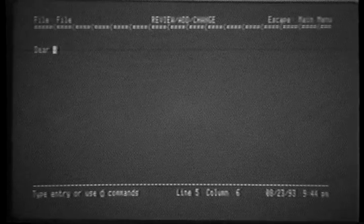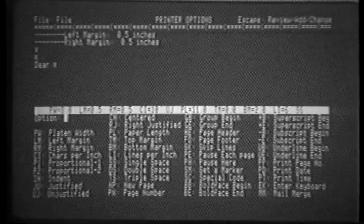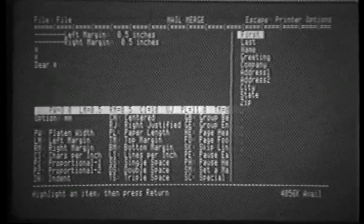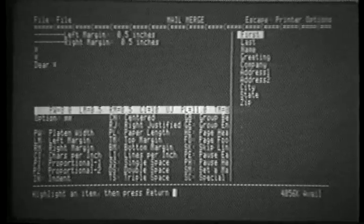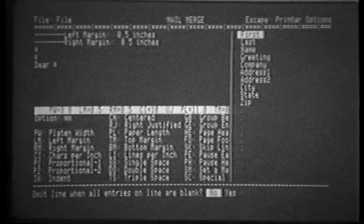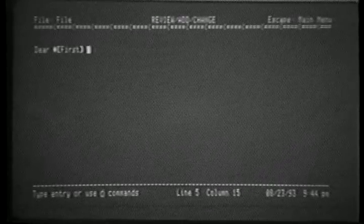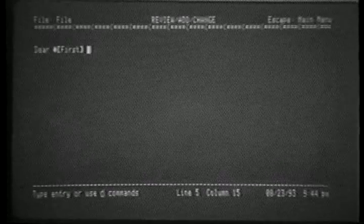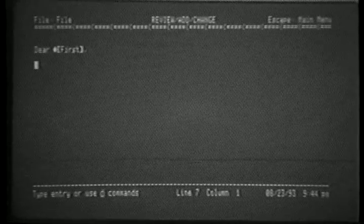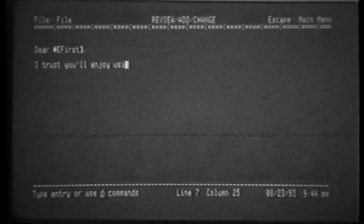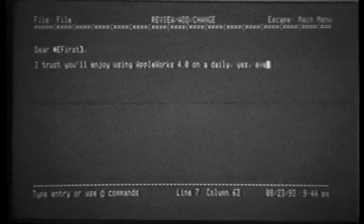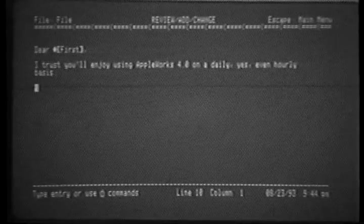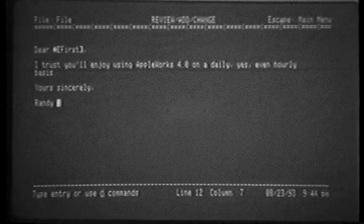Let's put in some mail merge information. Dear, and now let's put the name in. As usual, we press OpenApple O followed by MM for mail merge, just as before. However, this time the categories appear at a list on the screen. Cursoring down, we decide we want the first name. Omit line when all entries are blank, we'll say yes, and we now escape back out. You'll see the diamond-shaped indicator for mail merge. This is a new feature in 4.0, just making it a little easier to spot. So we now have a mail merge definition. Let's type in a little bit of information. I trust you will enjoy using Apple Works 4.0 on a daily, yes, even hourly basis. Yours sincerely, Randy Brandt.